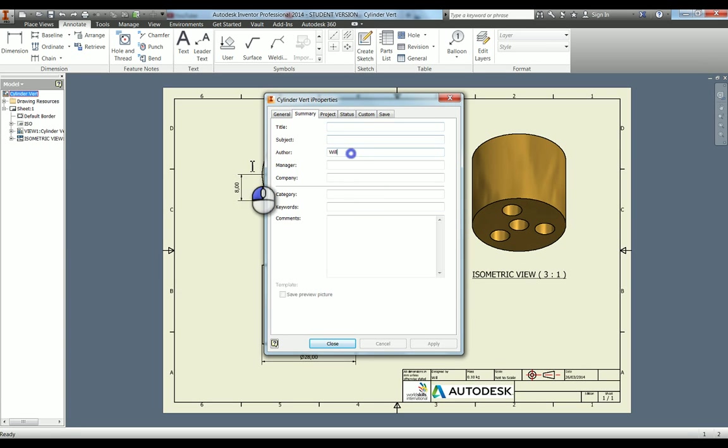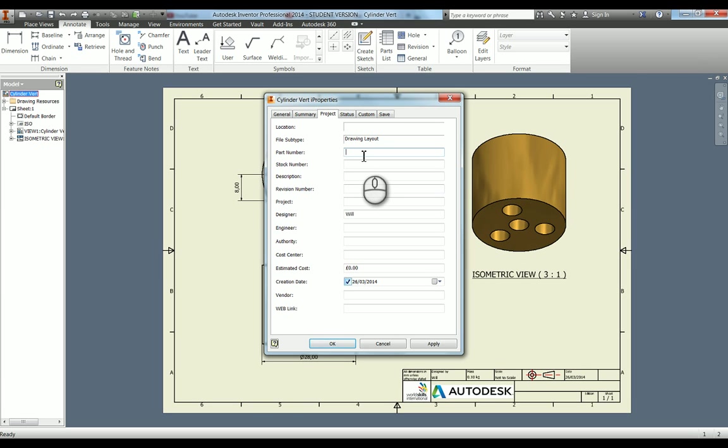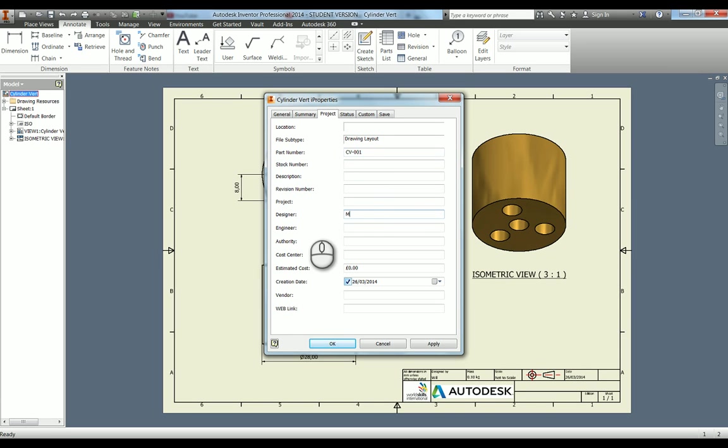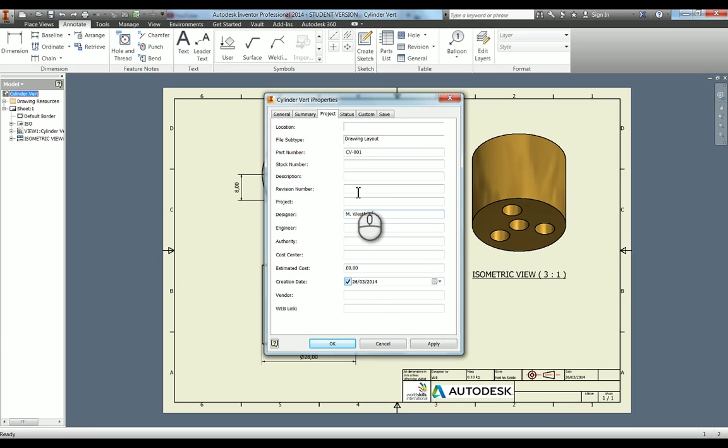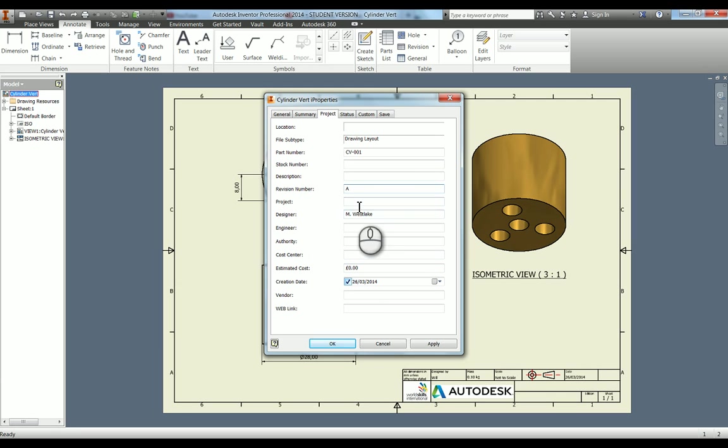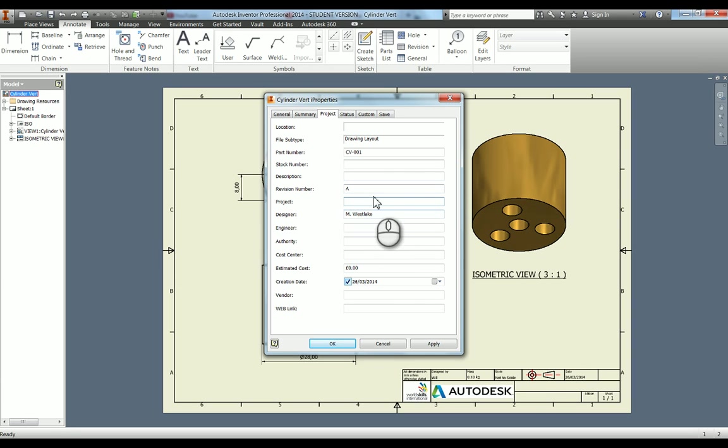If I go up into here and go to properties, let's just change the title to cylinder vert. We go through to project. Let's say the part number is CV for cylinder vert 001. The creation date is today, so we'll leave that as it is. Revision number we'll say is A. Of course, you can add all of these properties in and then they can be used as meta tags to search for as well.